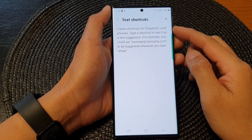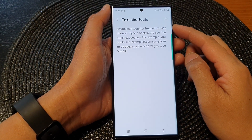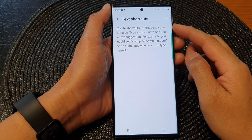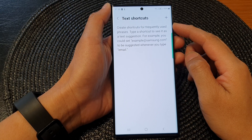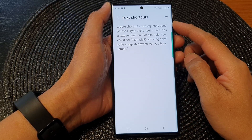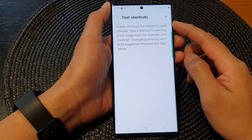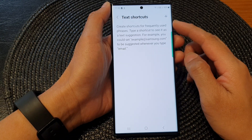Hey guys, in this video we're going to take a look at how you can create keyboard text shortcuts on the Samsung Galaxy S23 series.